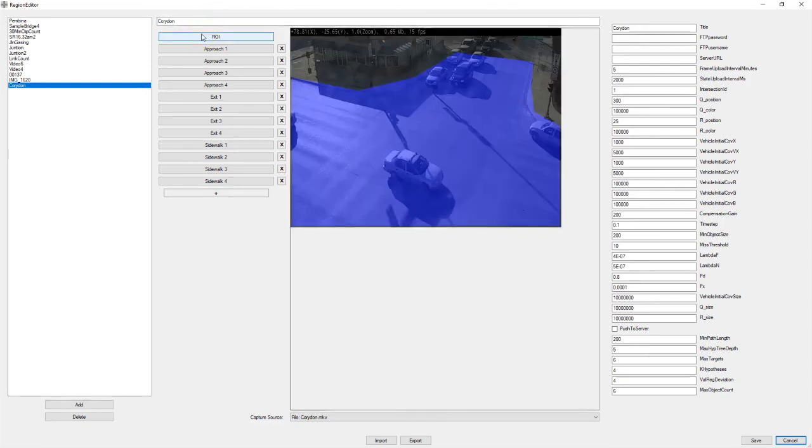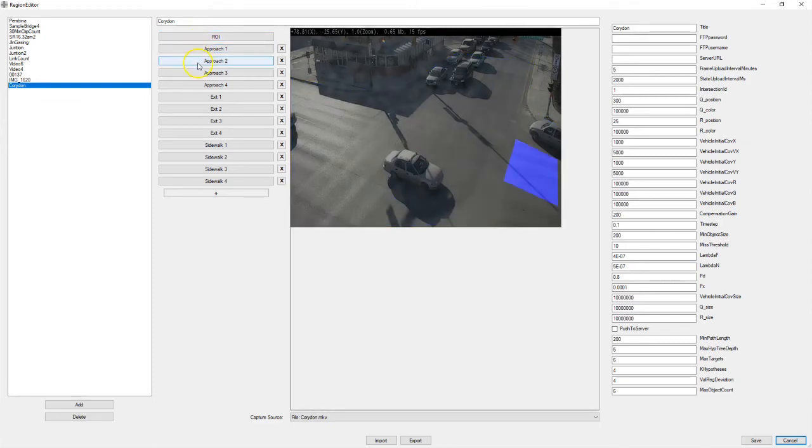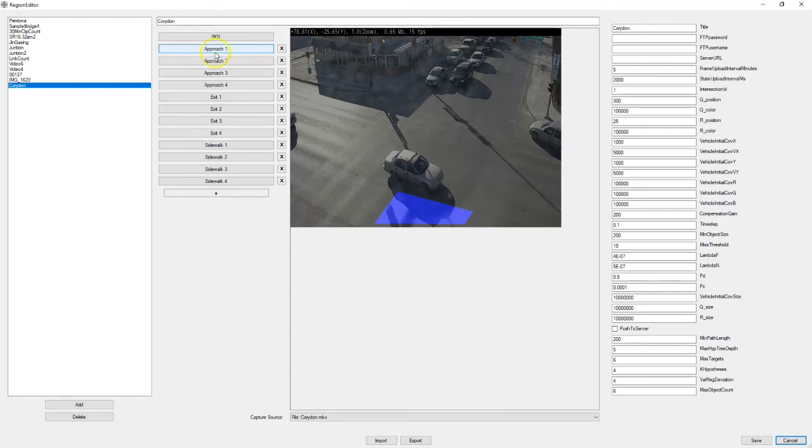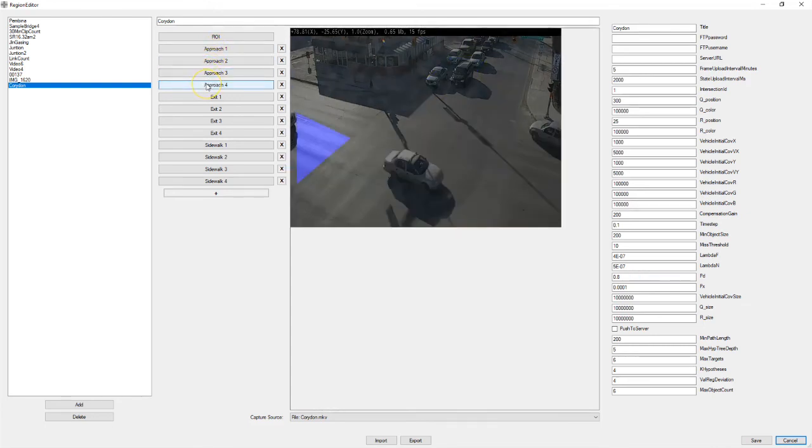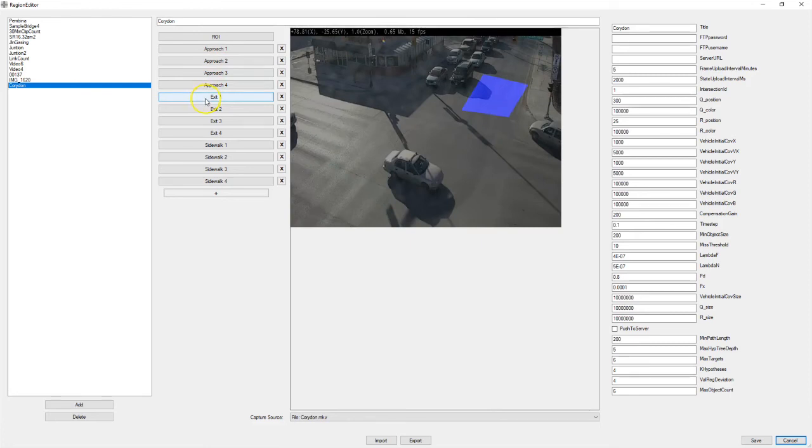So just to review quickly, we have the region of interest. That's the entire area you want to count. Approach one, approach two. One thing to notice here is that the approaches are numbered in counterclockwise sequence. So that's one, two, three, four. And then the exits. One, two, three, four.